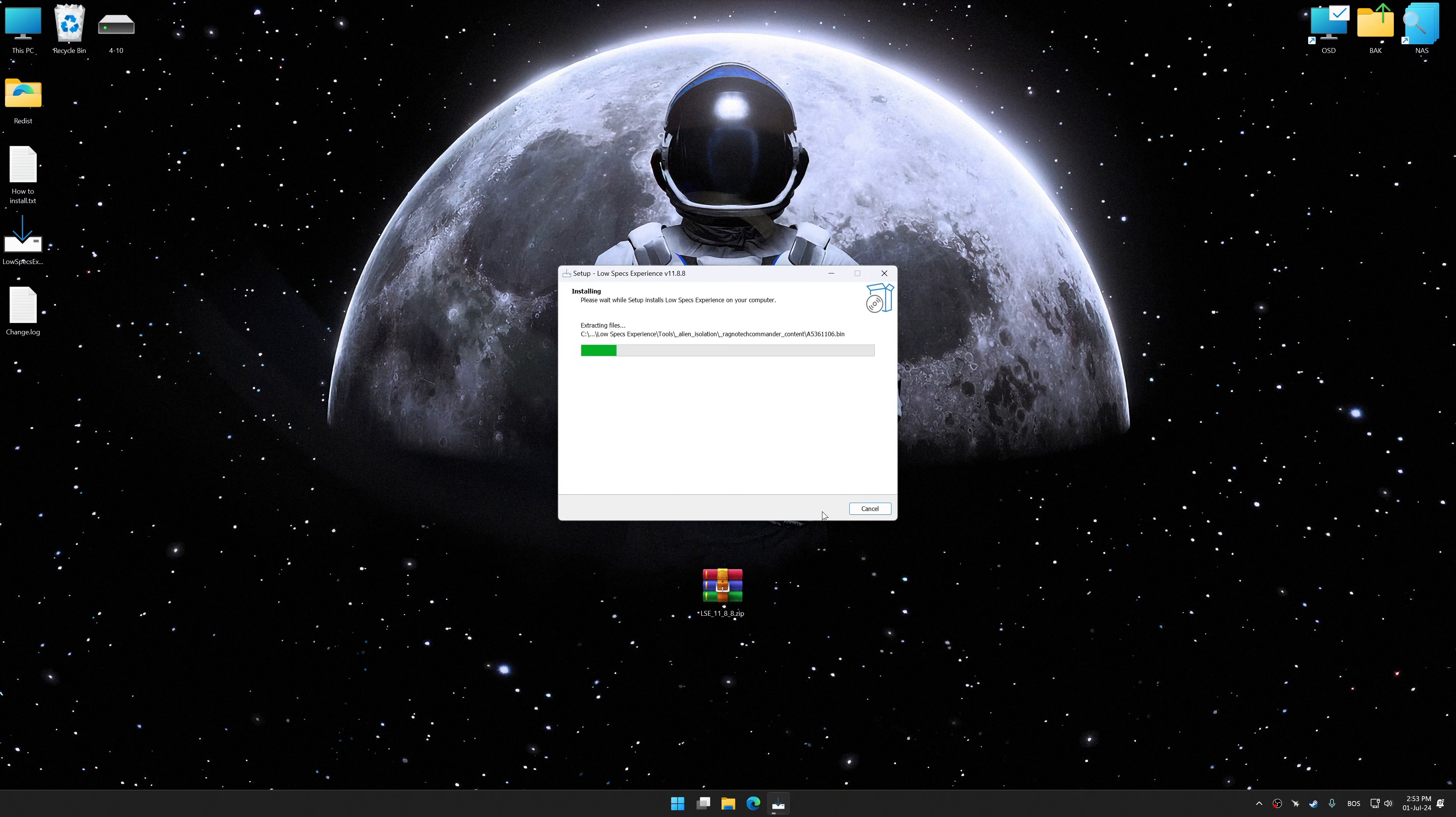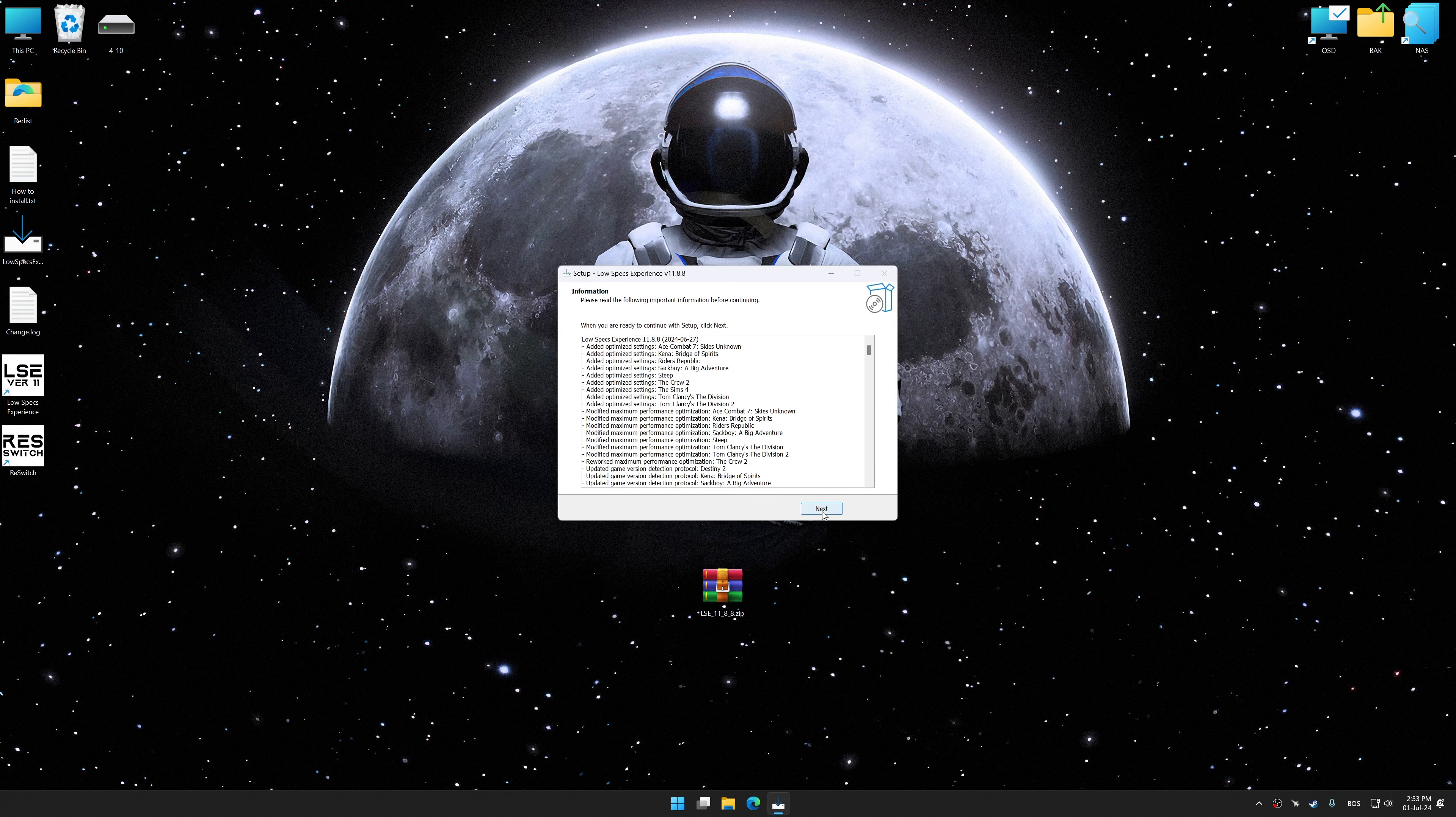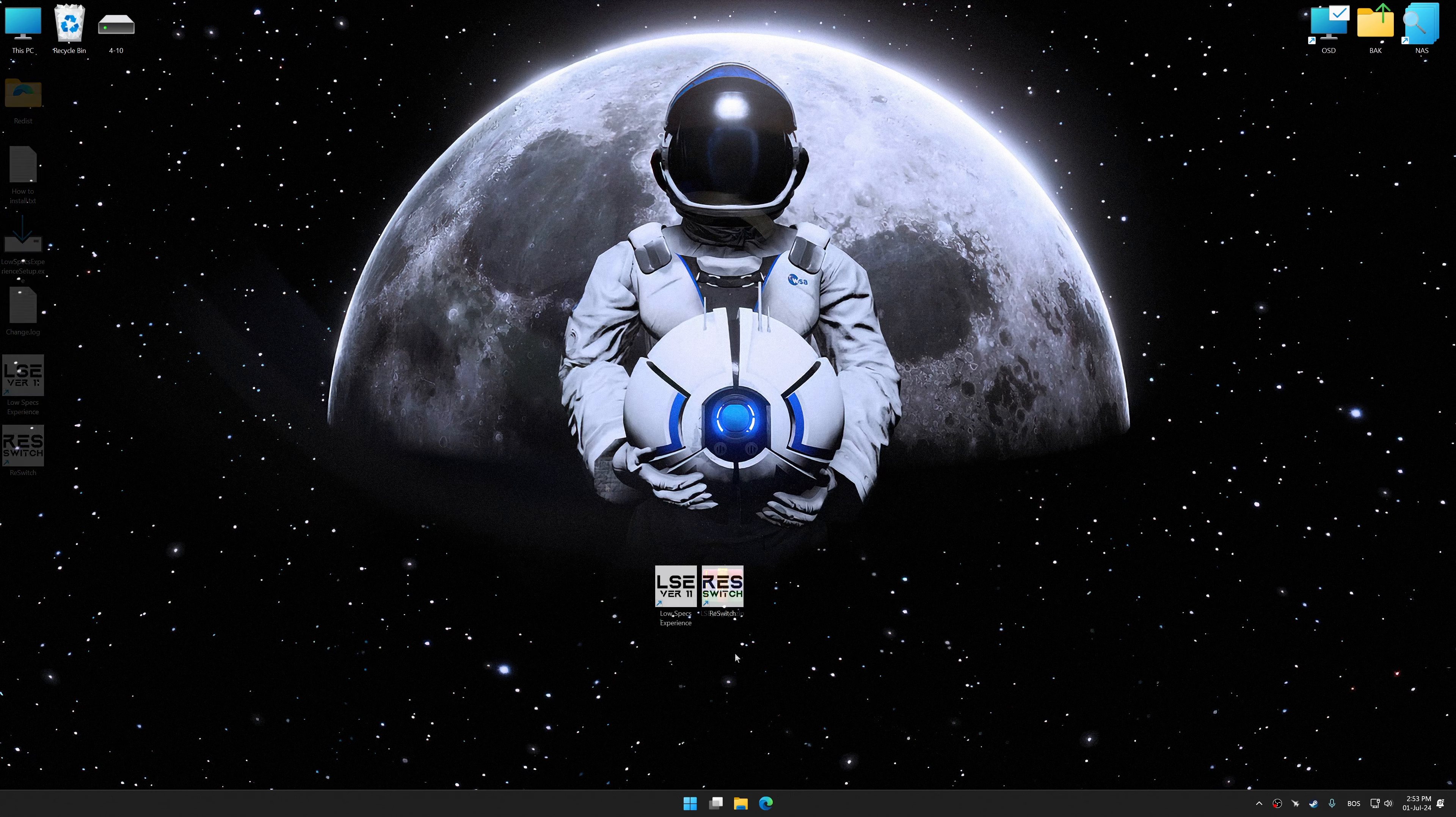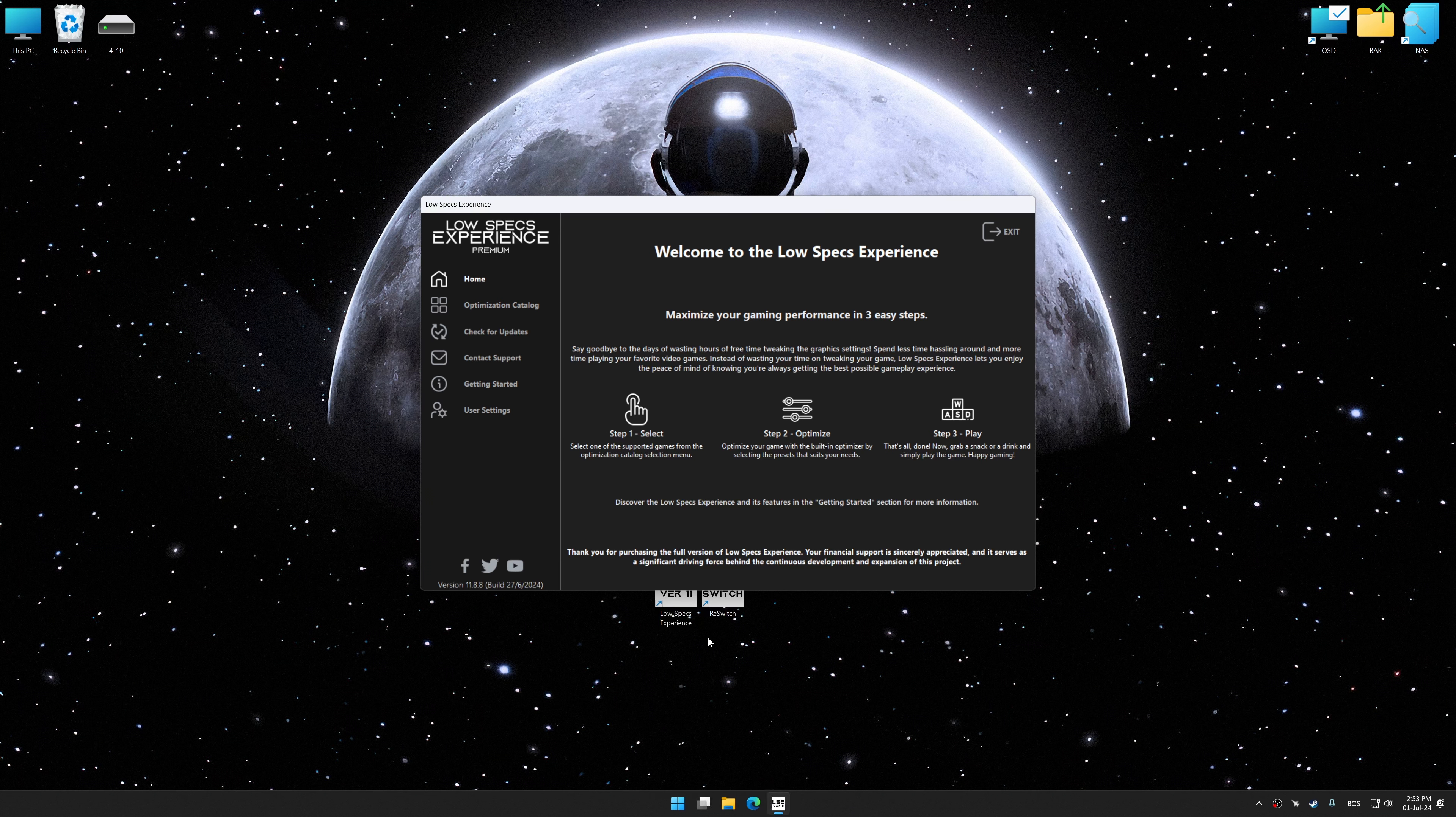First of all, start the installation process for Low Specs Experience. Once the installation is complete, start it from the newly created Desktop shortcut.